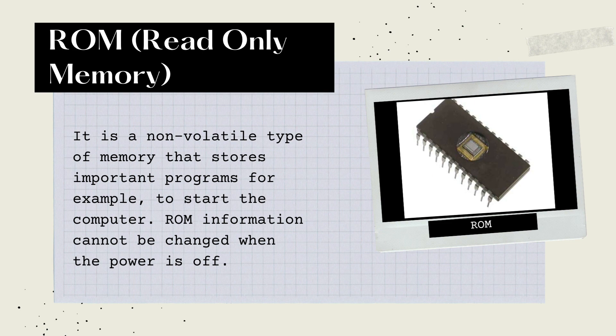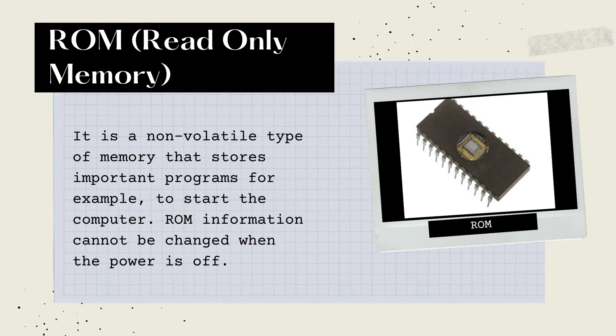ROM, or Read Only Memory, is a non-volatile type of memory that stores important programs, for example, to start the computer. ROM information cannot be changed when the power is off.